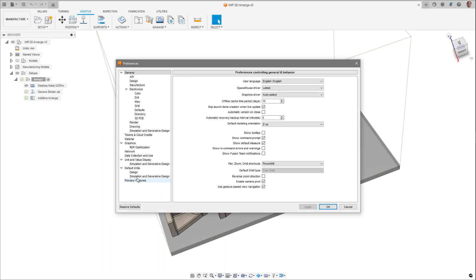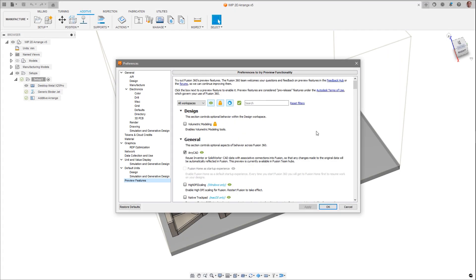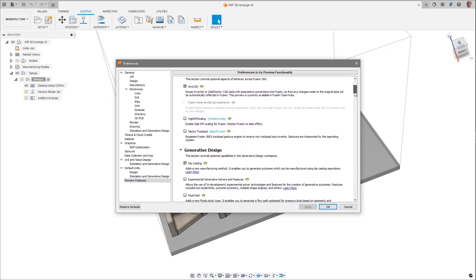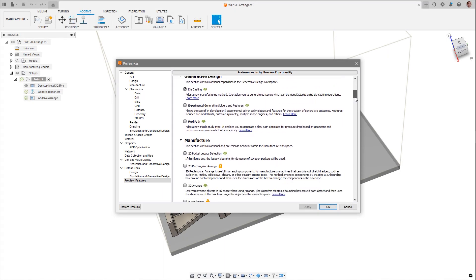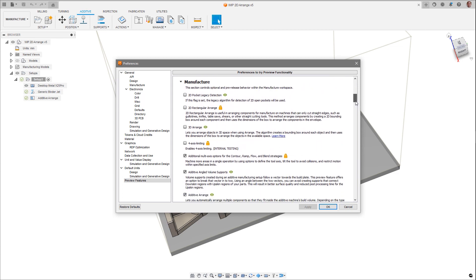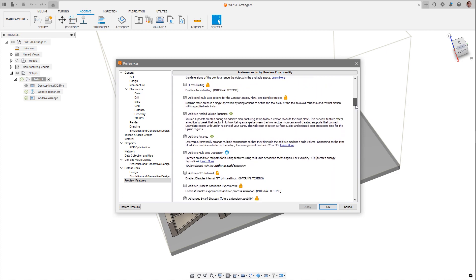Two new public preview features have been added to this release. As always, feel free to give feedback in the Fusion 360 forums as you try them out.